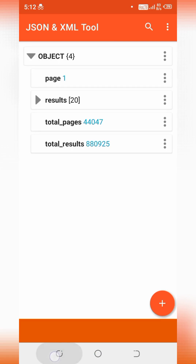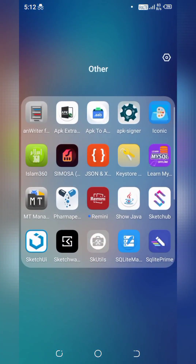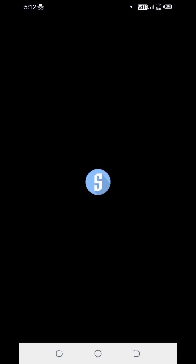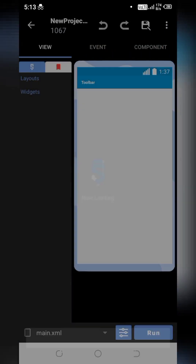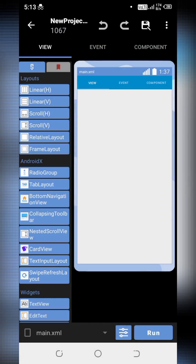Now go to the Sketchware app to parse the data. Go to the TMDB project we created in the last video. If you are new to the channel, you can check the previous video to learn how to fetch genres.